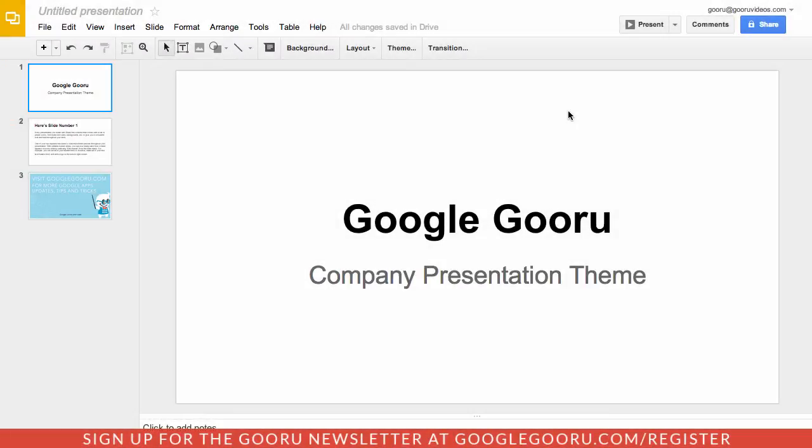Hey there everyone and welcome back to Google Guru. Today there were a couple of big changes to Google Slides or presentations as you may call them. These changes include editable themes and support for widescreen presentations.